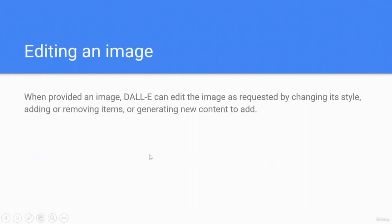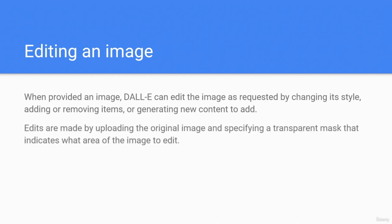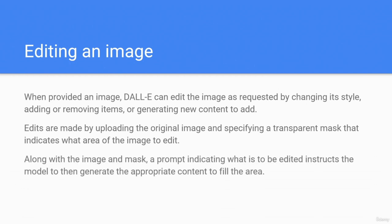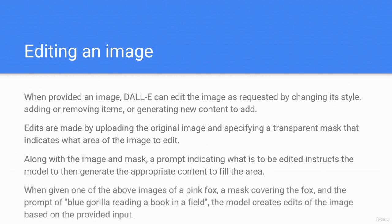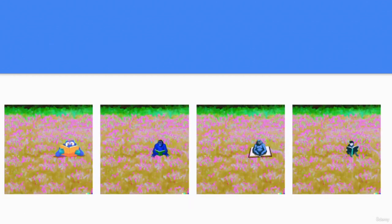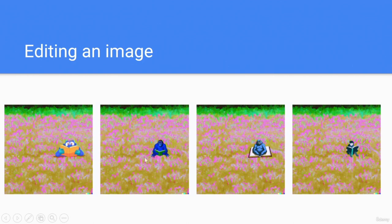Editing an image. When provided an image, DALL-E can edit it as requested by changing its style, adding or removing items, or generating new content to add. Edits are made by uploading the original image and specifying a transparent mask that indicates what area of the image to edit, along with a prompt indicating what is to be edited. For example, given one of the pink fox images, a mask covering the fox, and the prompt 'a blue gorilla reading a book in a field,' the model creates edits of the image — as shown, a gorilla reading a book in the wild.